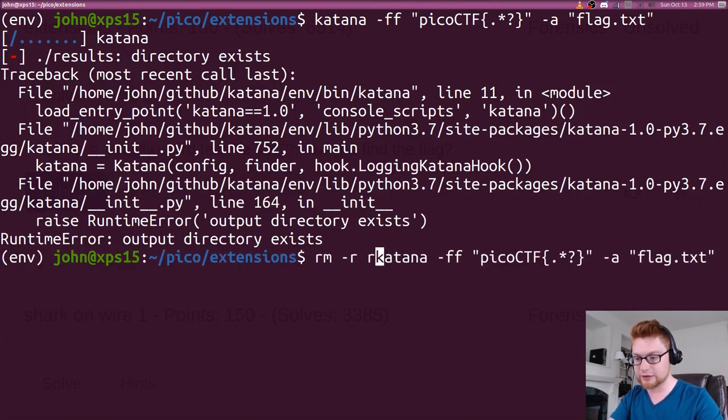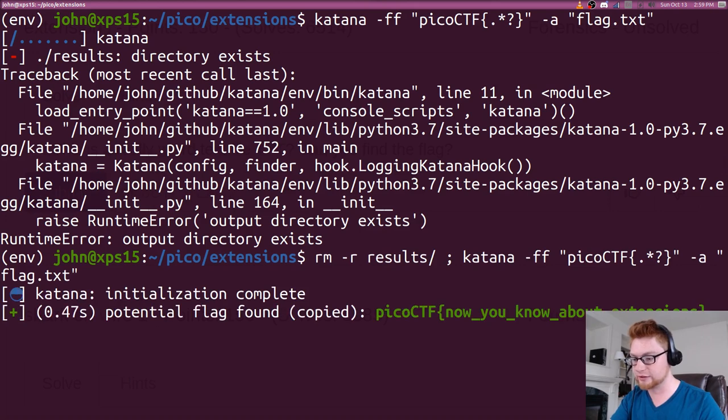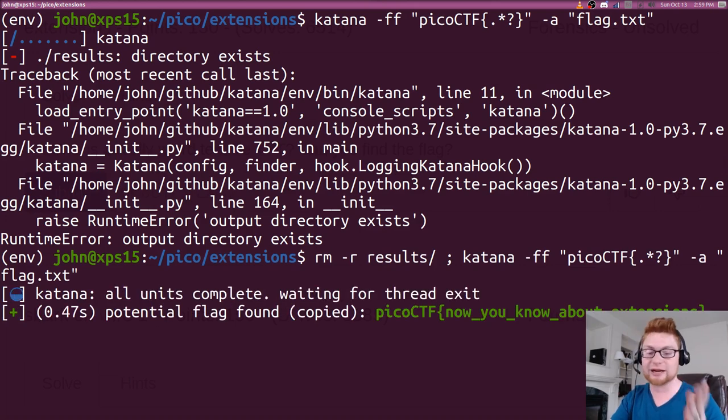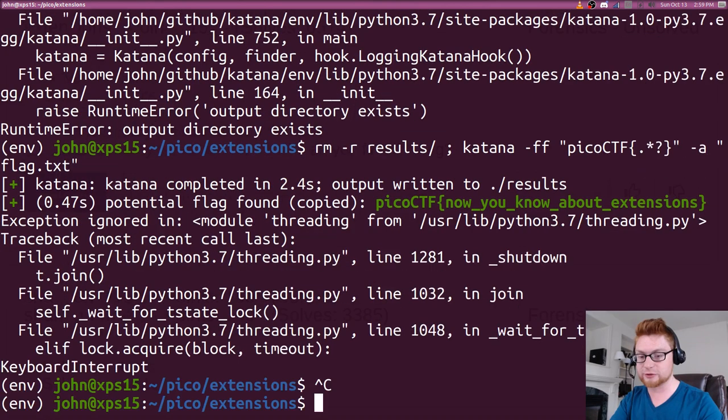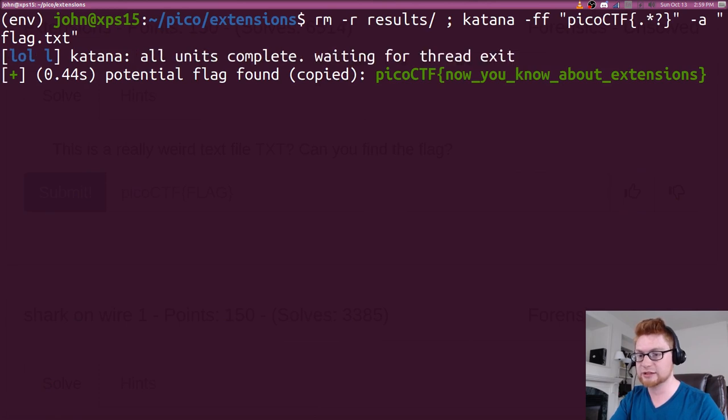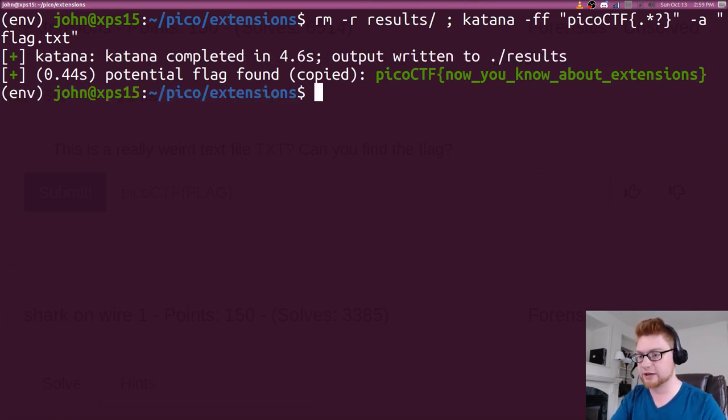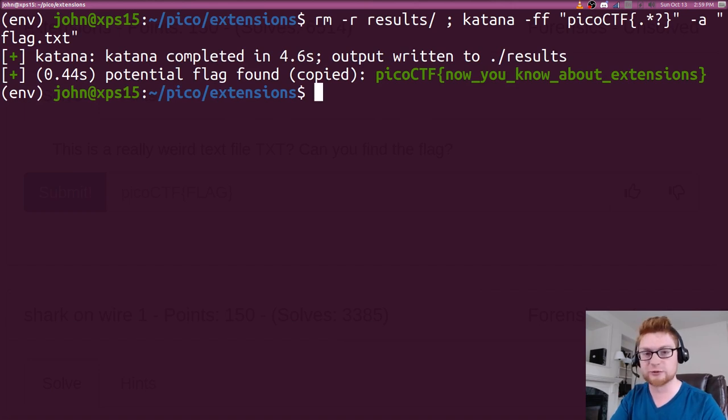Again, because I've already ran this, my results directory exists. So let's just remove that at the end there. And we have our flag. Now you know about extensions. Quick and easy. Those are the manual method. How you could do this, how you could do that by hand, and Katana will crank through it if you'd like to use that utility.